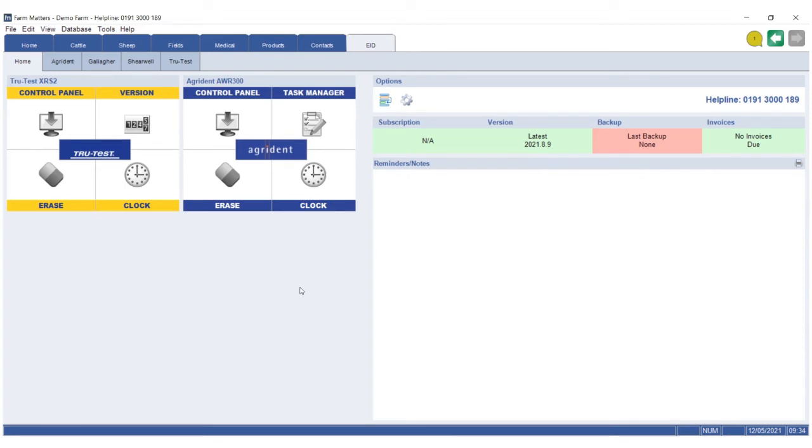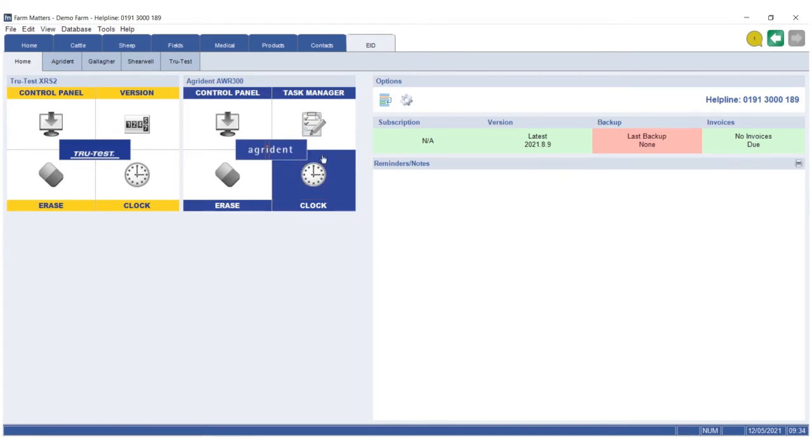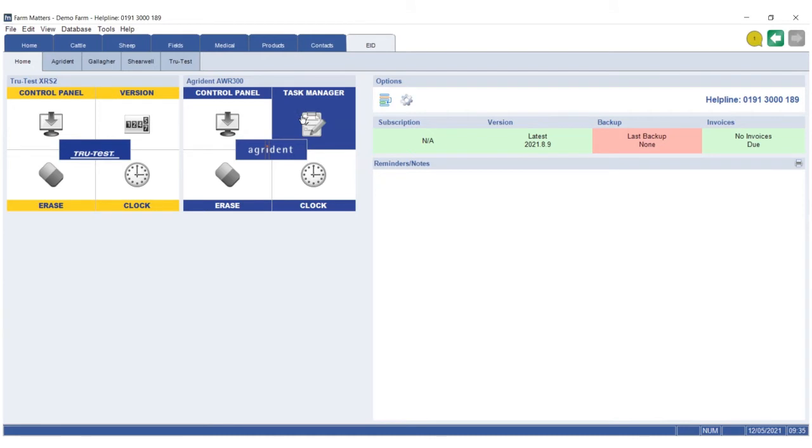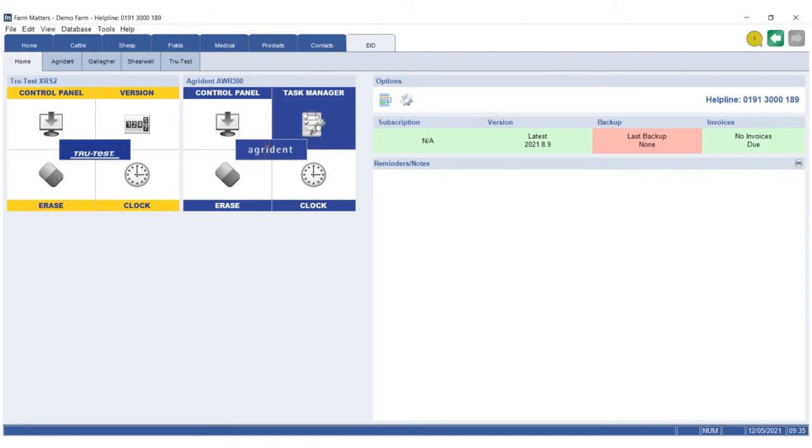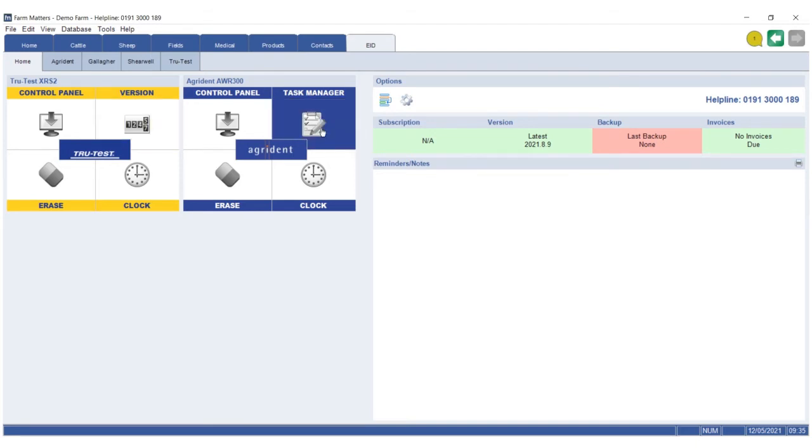You set your reader up, and in some cases you can actually set it up using this tile information task manager where you set the traits. You can use FarmMatters to program, in this case, the Agrident AWR 300, so you know what you're going to see on the reader before you use it. The same applies to the TrueTest as well.